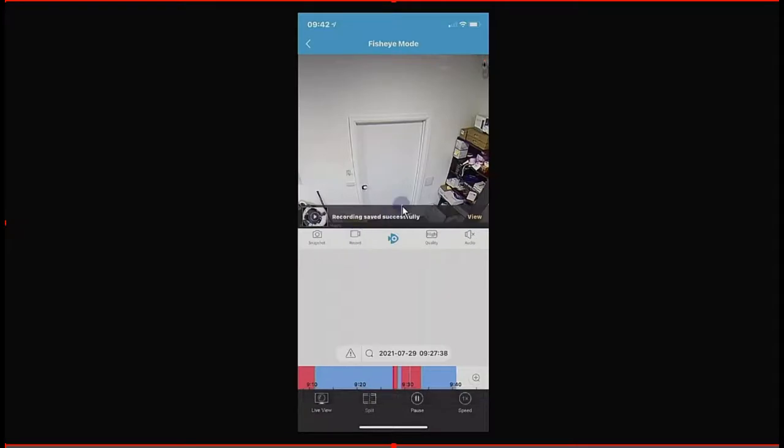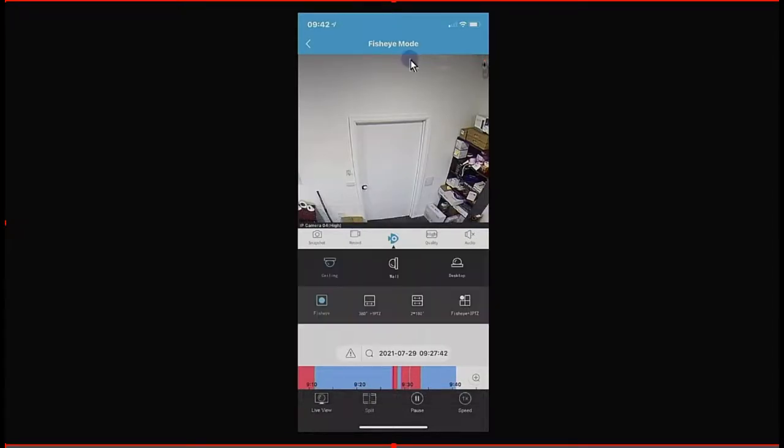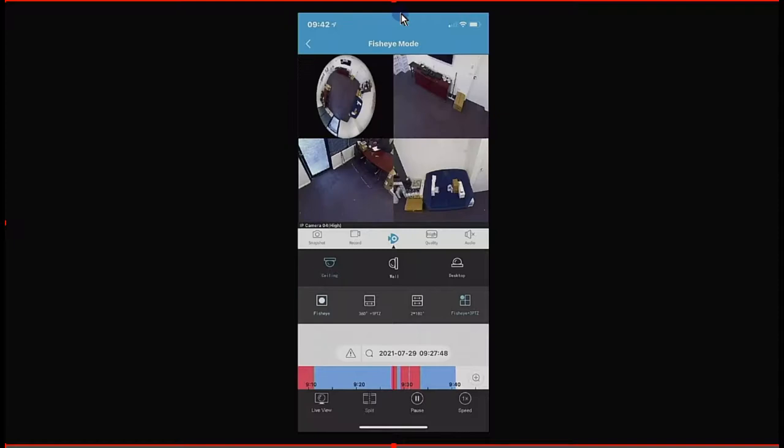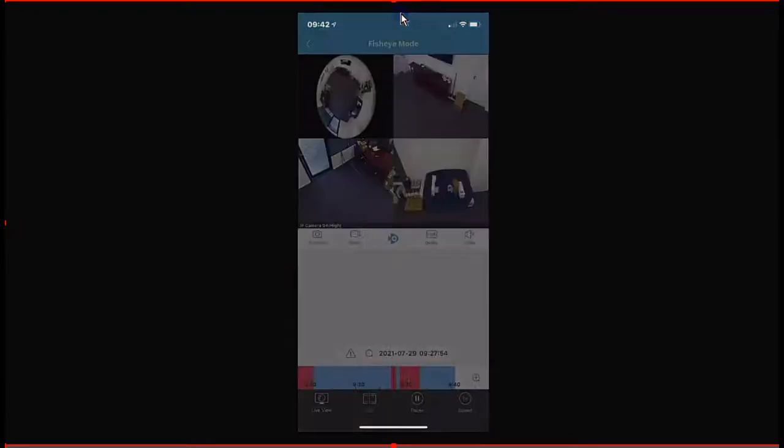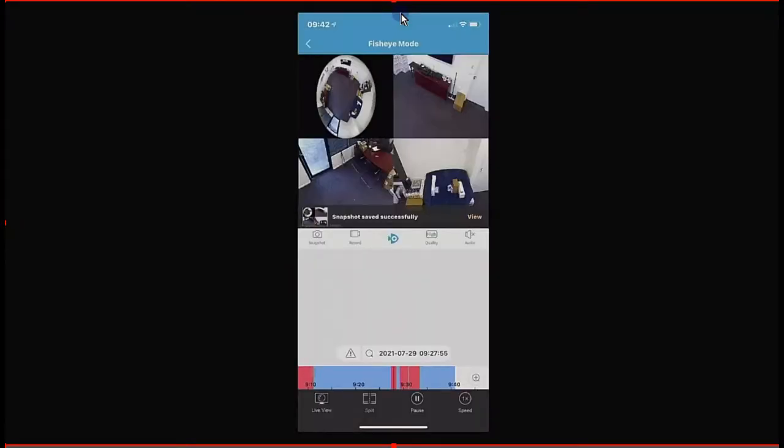That will save it to the app as well. I can also change how I want to view this fisheye. Again, the same as what we're doing with the live view, we can do that on playback as well. If we go to the fisheye 360, I can also take a snapshot there.